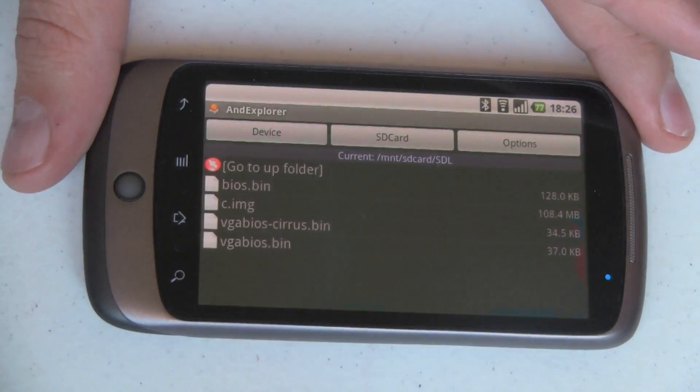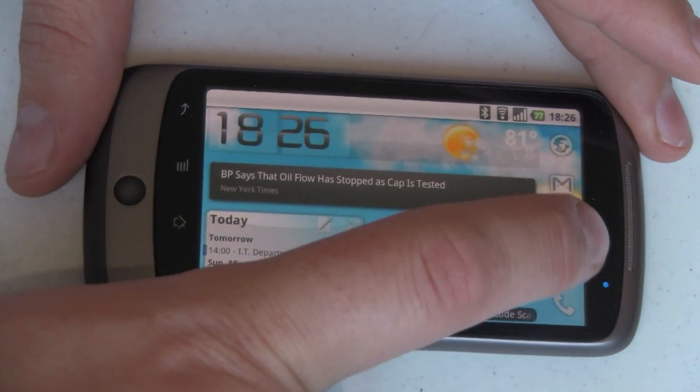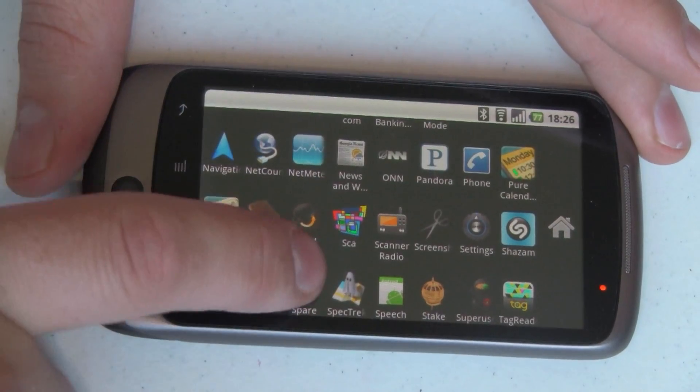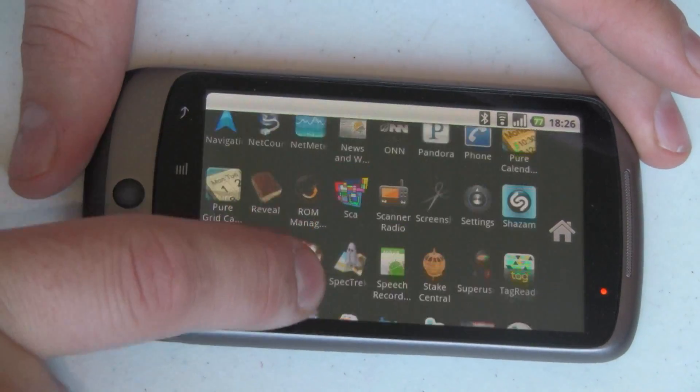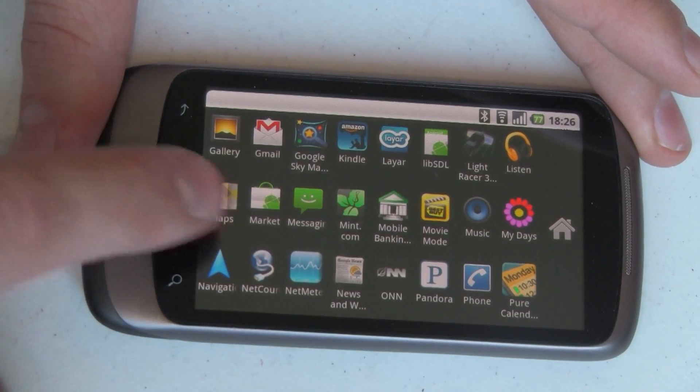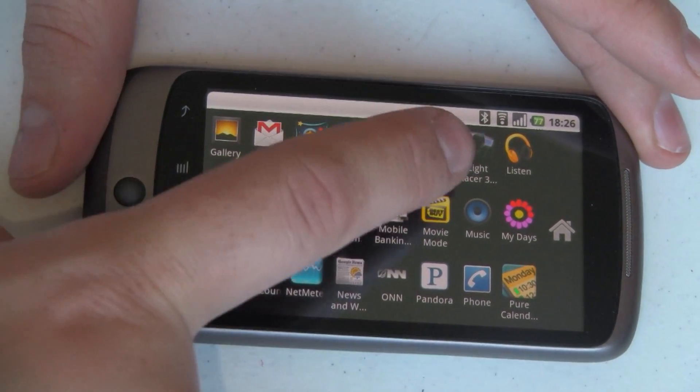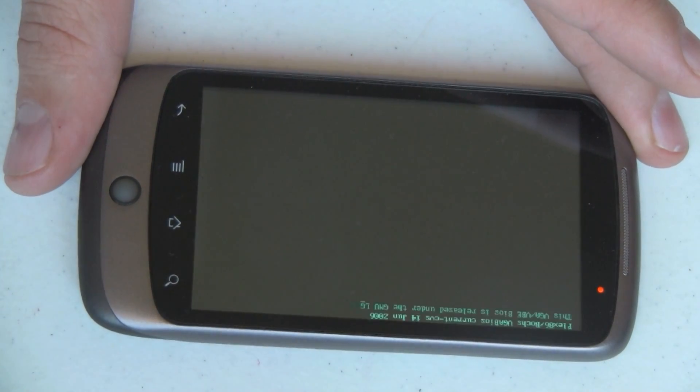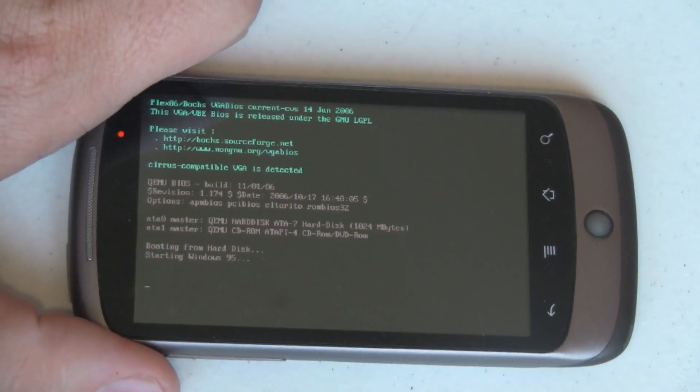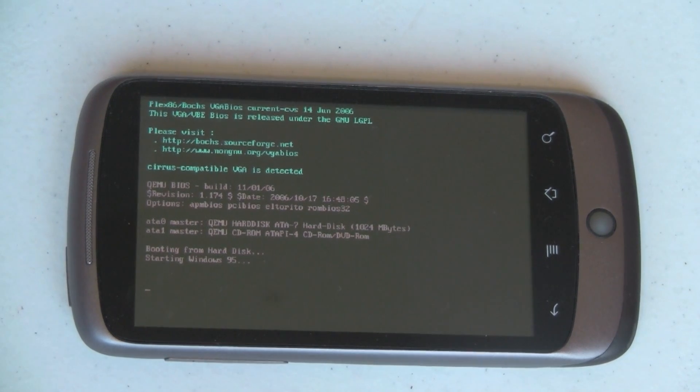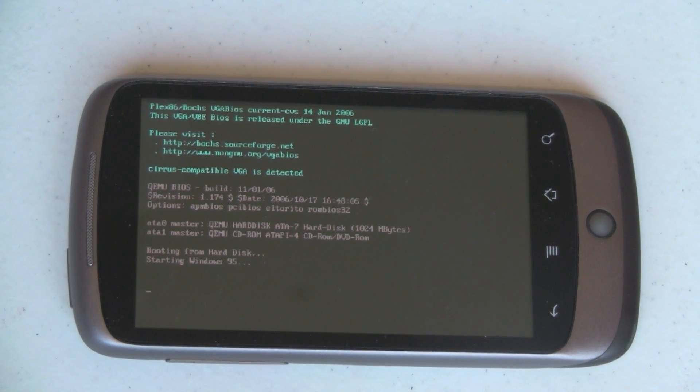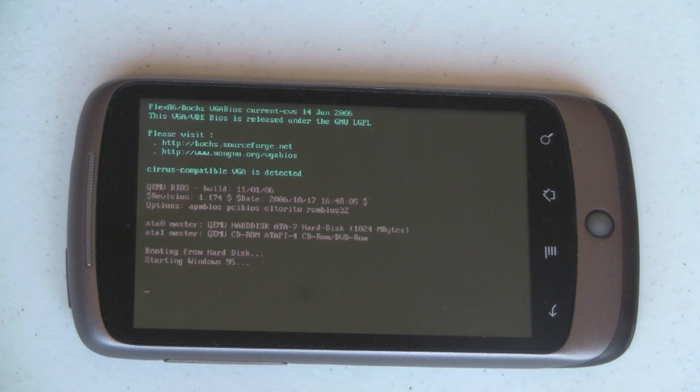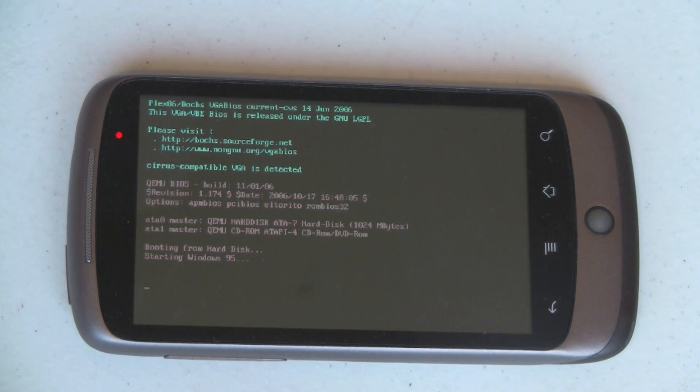Let's come back out here and run the app. Now the name of the app is LibSDL, and it's right over there. So we're going to tap that, and that's going to read all of the information from those image files. And what you can see here is it's loaded up the BIOS and the VGA BIOS as well, and it's starting up Windows 95.